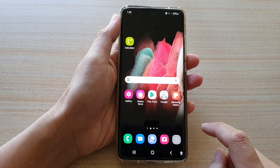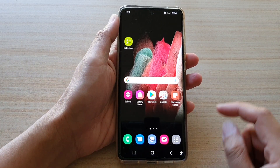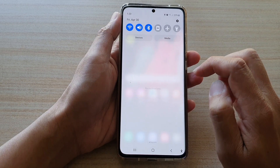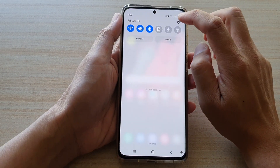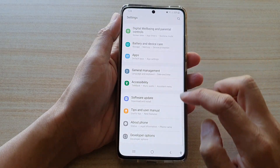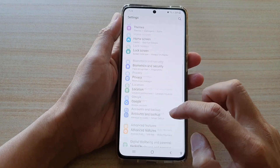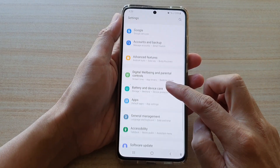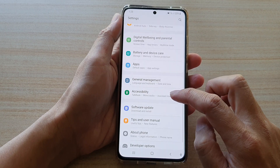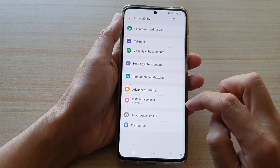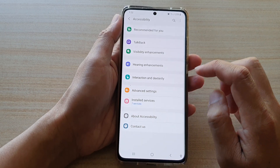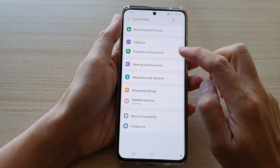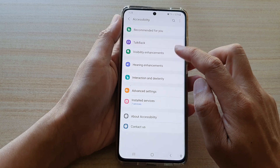Swipe down at the top and tap on the Settings button. Next, go down and tap on Accessibility, then tap on Visibility Enhancements.